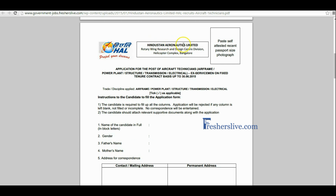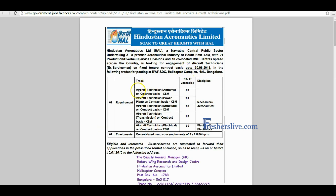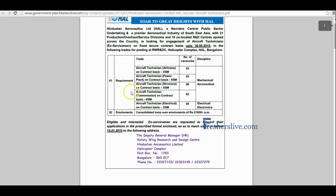Hindustan Aeronautics Limited invites applications from eligible candidates for the post of Aircraft Technicians on contract basis. Here the name of post, number of vacancies, discipline, and salary are given.